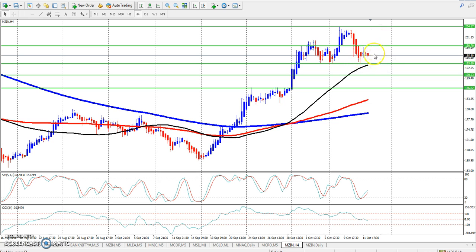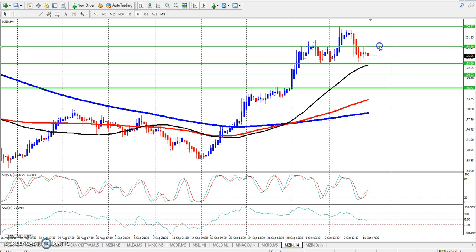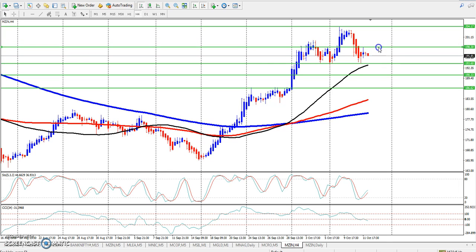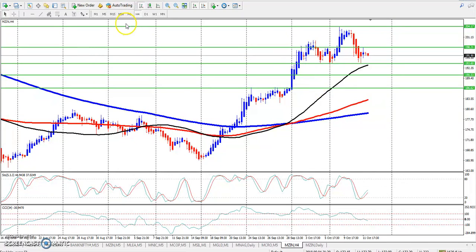We are looking at the resistance line, looking for those key pivot points. We are looking for the complete resistance line and observing what the market is going through at this level.